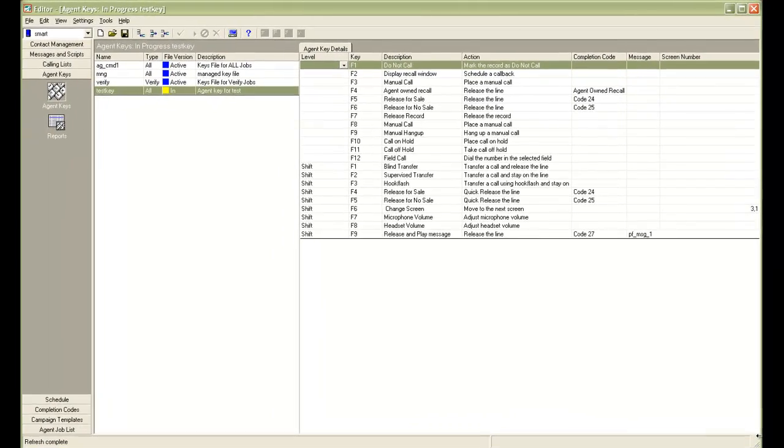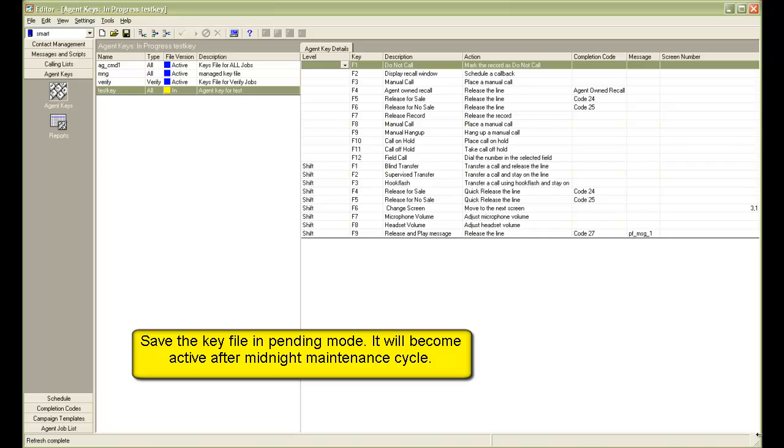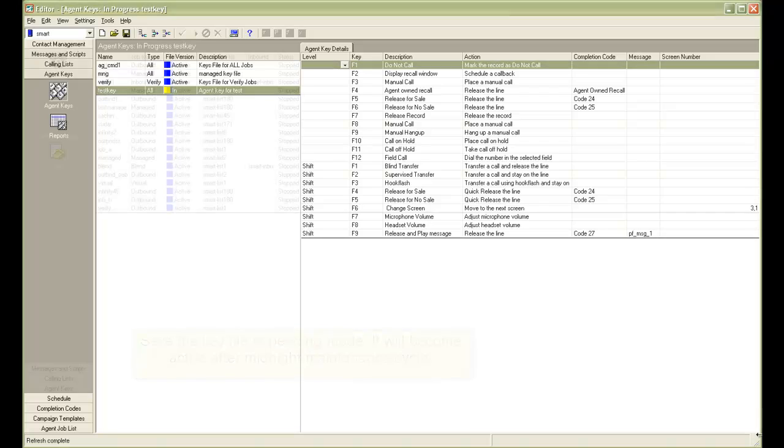Once you are done with creating your key file, you can save it in pending mode. And in the next day, that is after the midnight maintenance cycle, it will be live and you can then use it on your job.